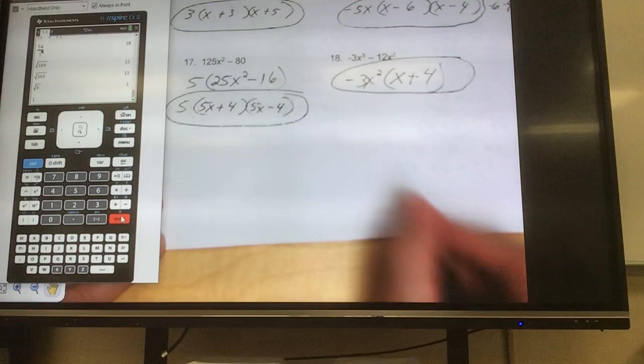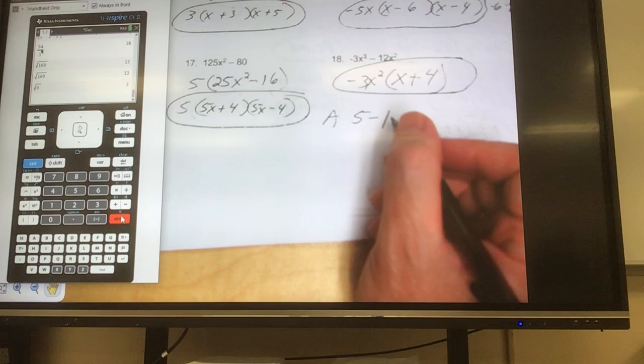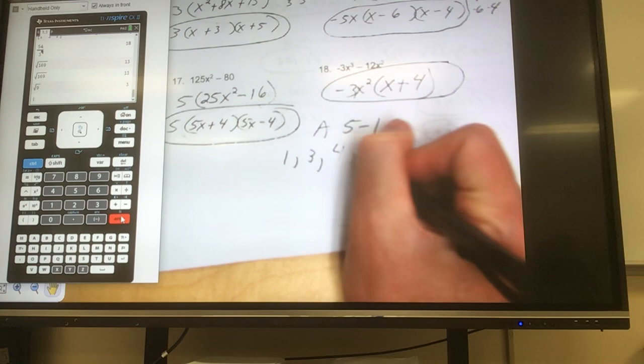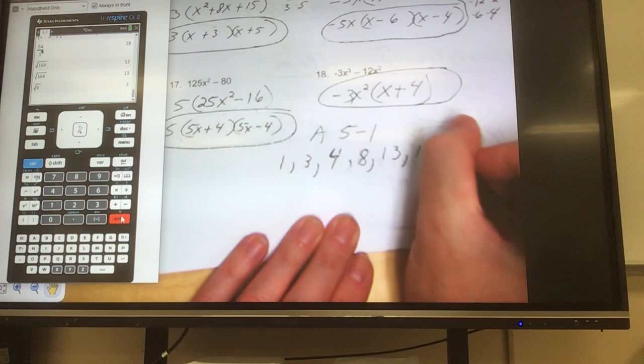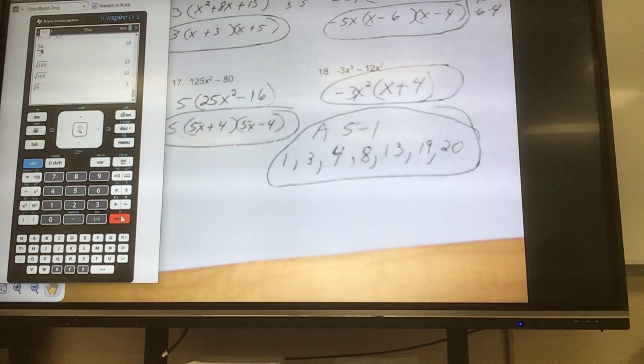We did Notes 5-1. The assigned problems are numbers 1, 3, 4, 8, 13, 19, and 20. When you're done, turn it in here on my desk. If you have questions, I am here for you. This concludes notes 5-1.